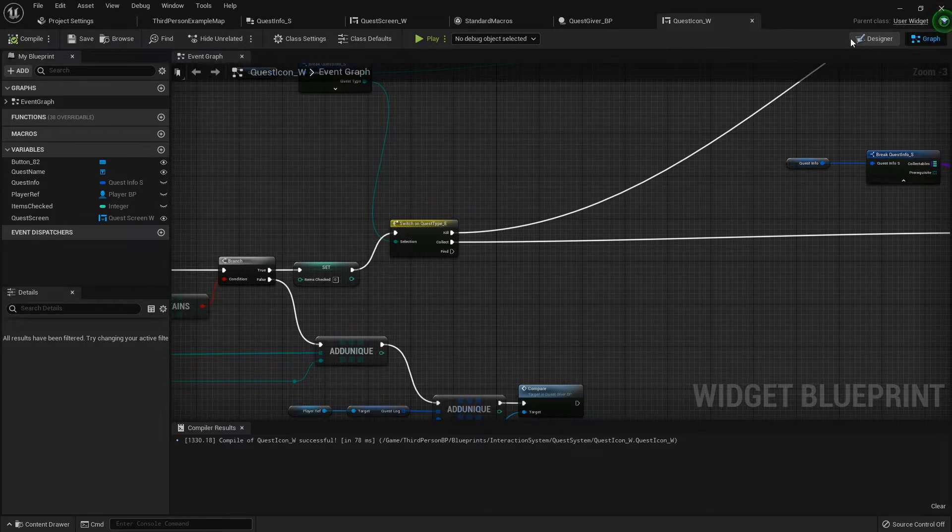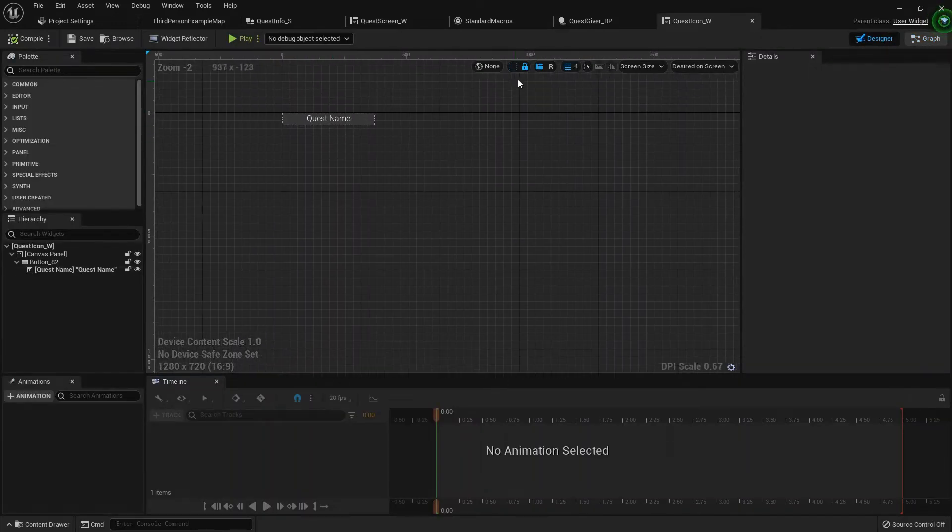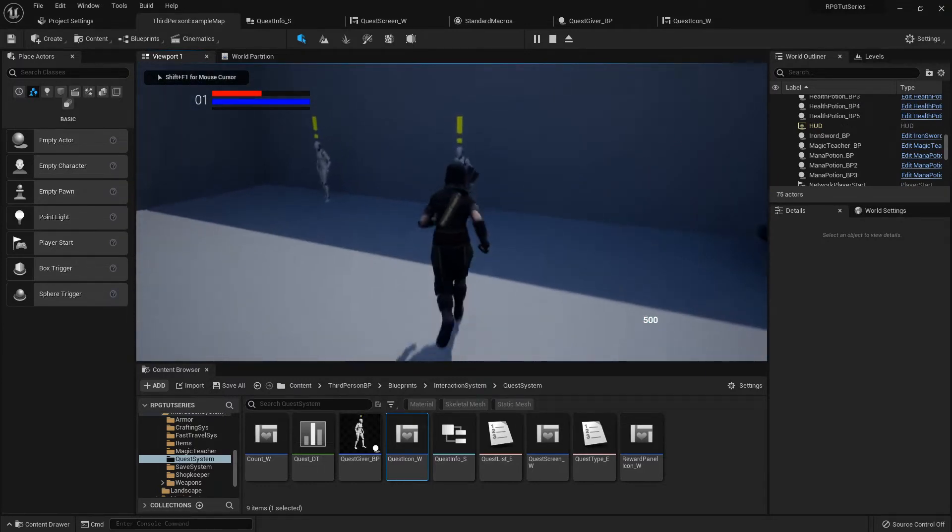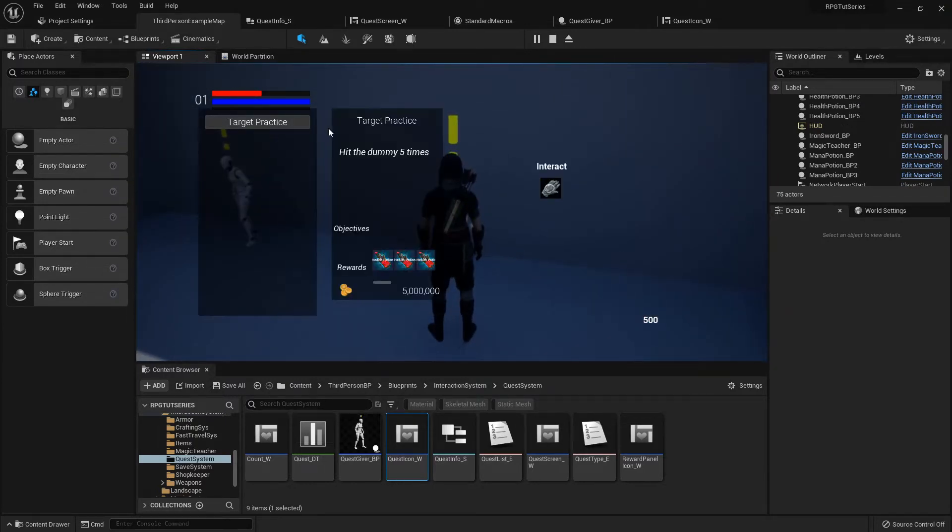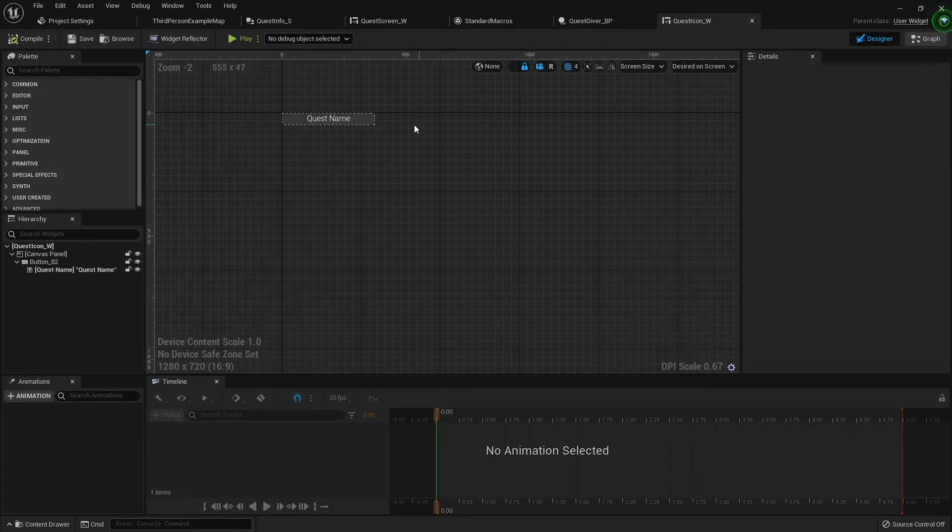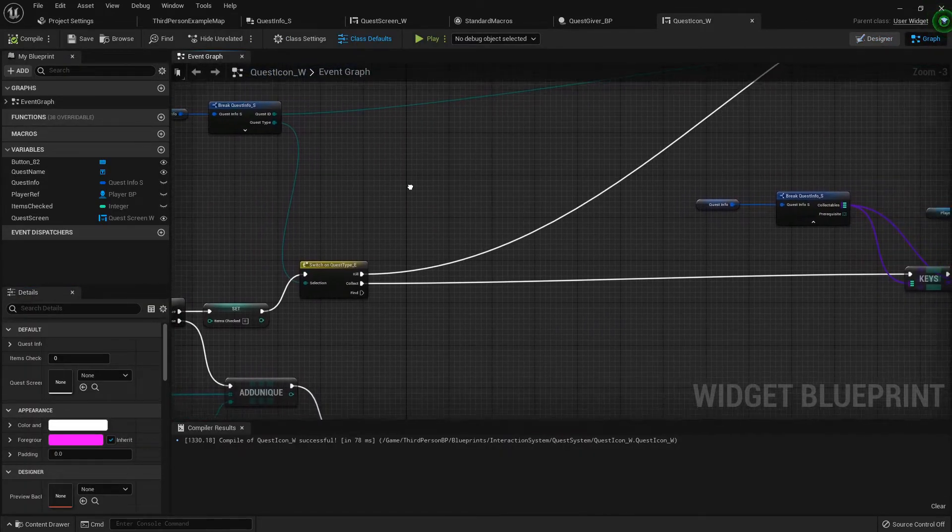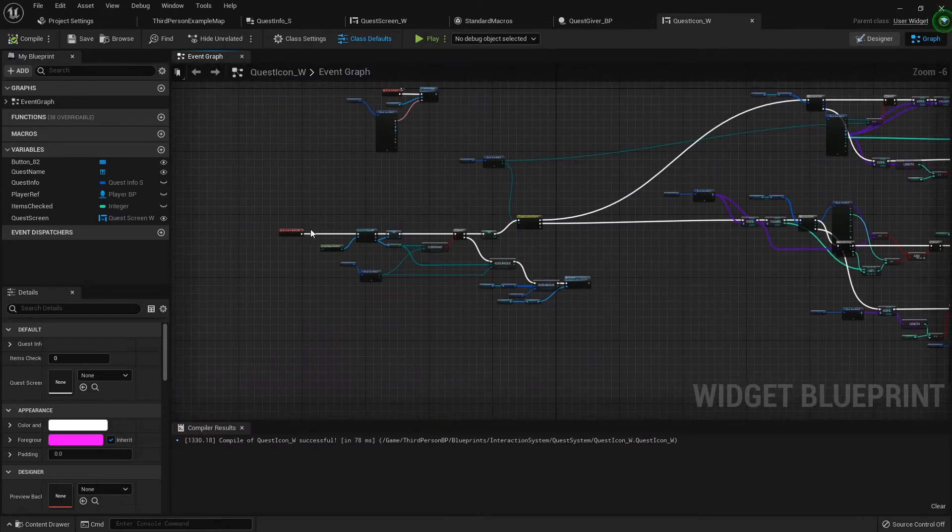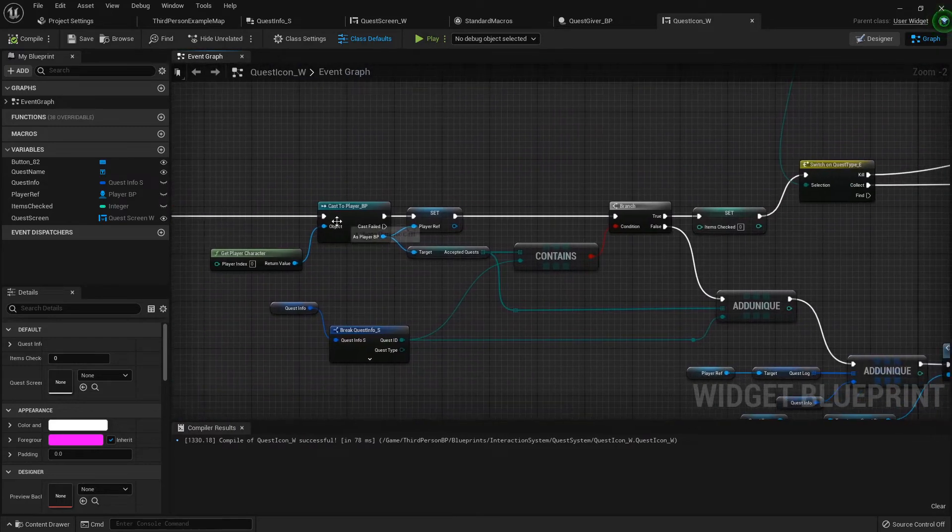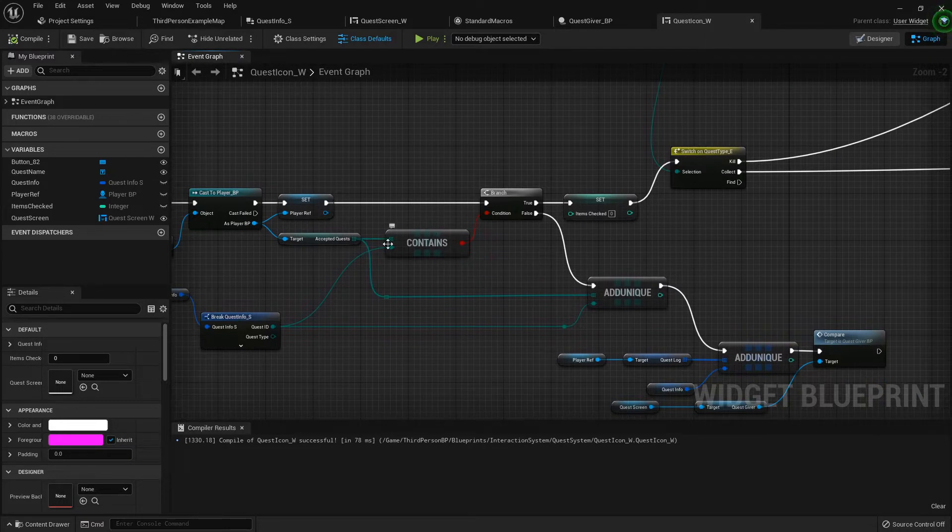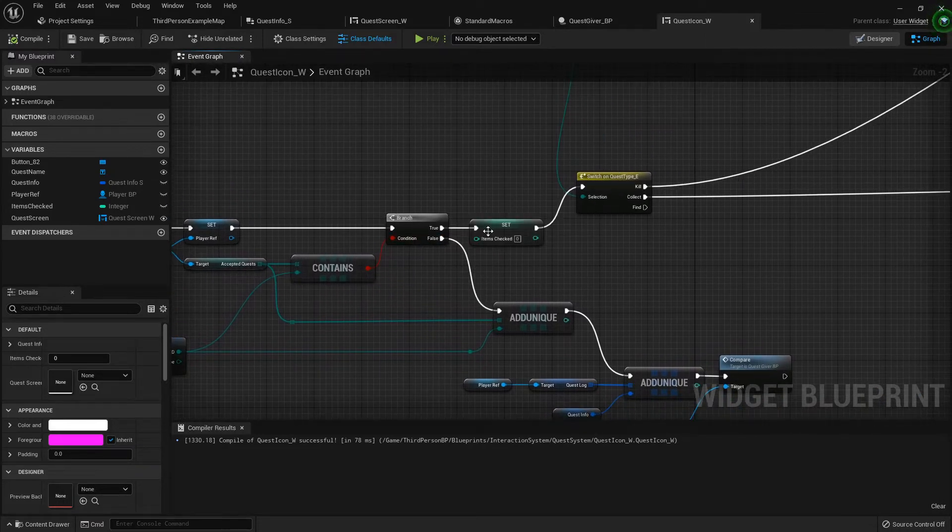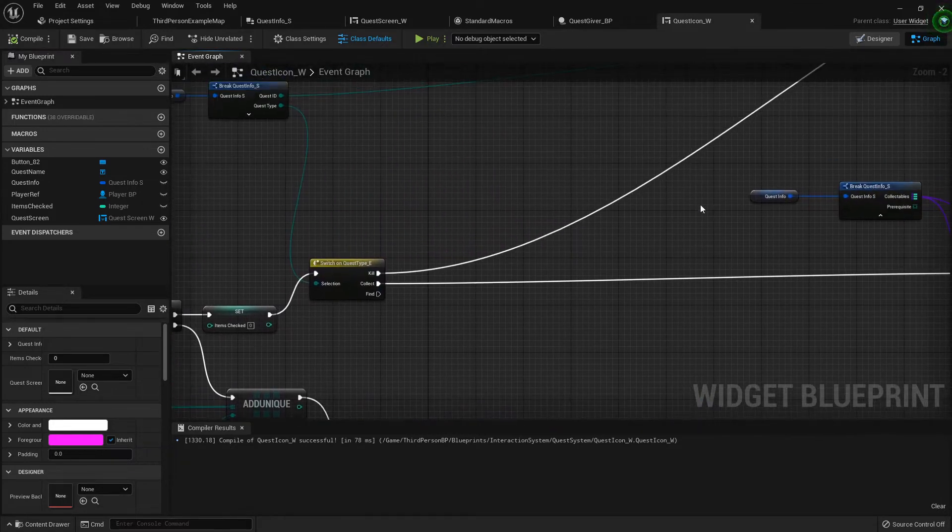Inside the quest icon widget, which is the button that gets fed into that quest screen, we need to do just a quick alteration. Right here is where we're clicking the button, we're getting the player reference and we're seeing if we've already accepted the quest. If we have, then we're checking what type of quest it is and then moving on from there.